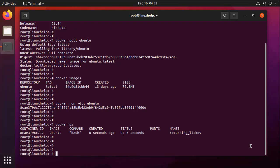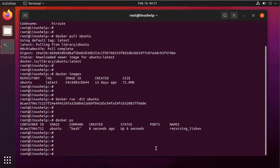Now, I am going to execute a command in this container. For that, I am going to login to that container.